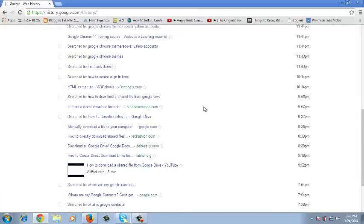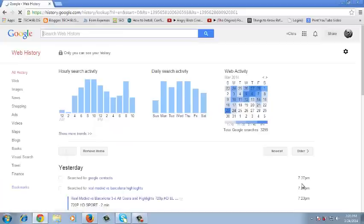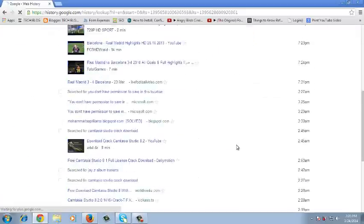So as you can see, this is a long list of all the things I've been searching for a very long time.